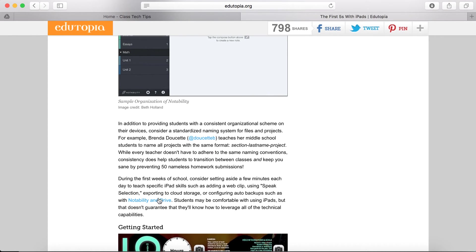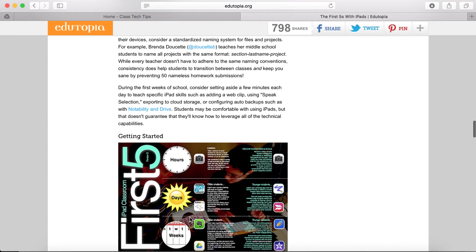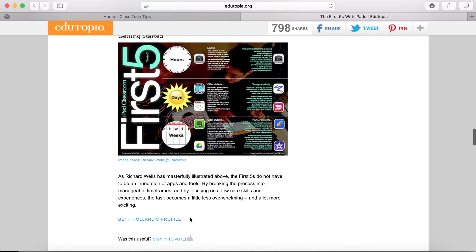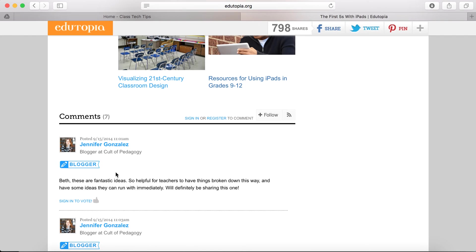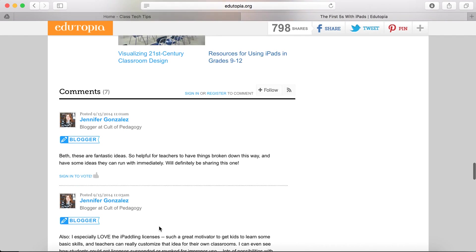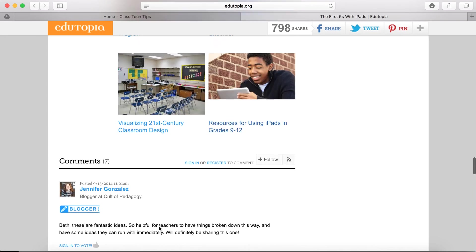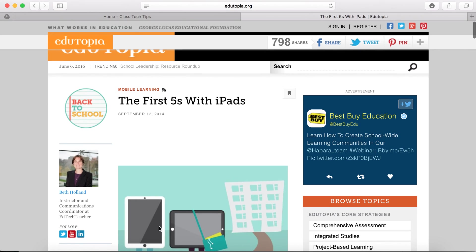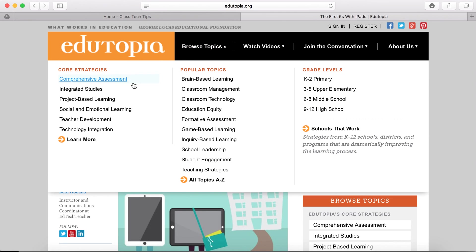One of the most wonderful parts about this is the amount of resources you can toggle through and search through. Most posts have hyperlinks to resources, and some have images or infographics to help you get started. In the comment section, other folks share their own stories and ideas as well. So if you're looking for inspiration for technology integration, go to Edutopia.org and navigate to their technology integration section.